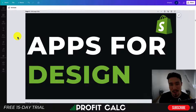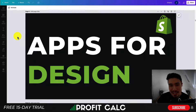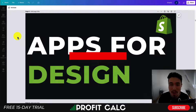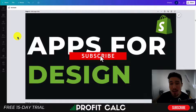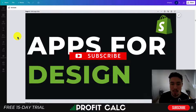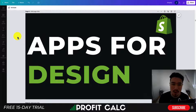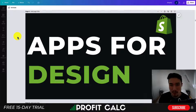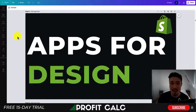Hey everyone, it's Jamie here from Ecom Masterclass, and in today's video I'll be going over the top apps for design for your Shopify store. These apps are going to allow you for further customization of your store. We're going to go over a few apps here, so make sure you stay until the end of the video.